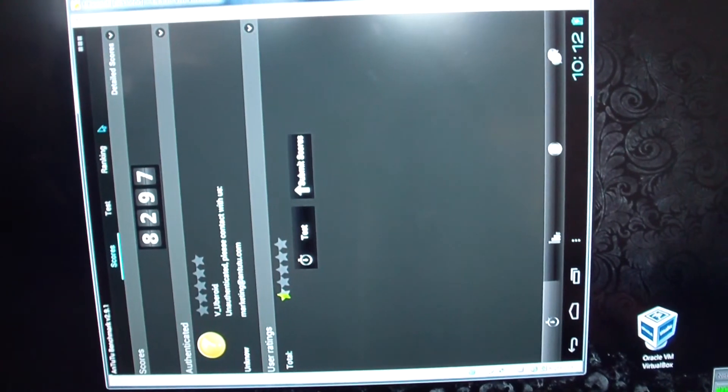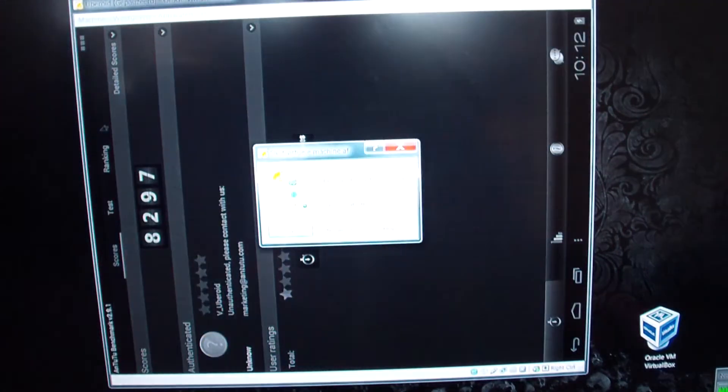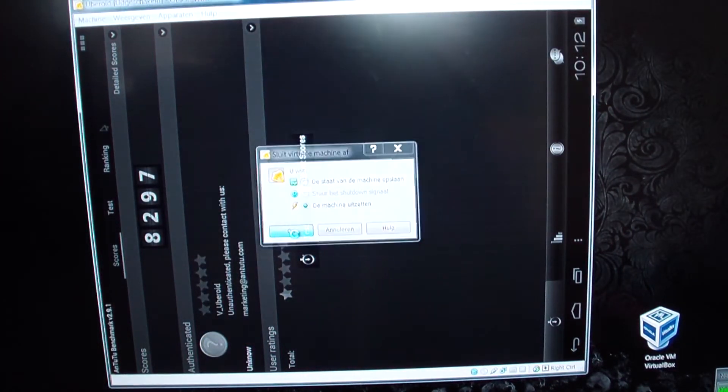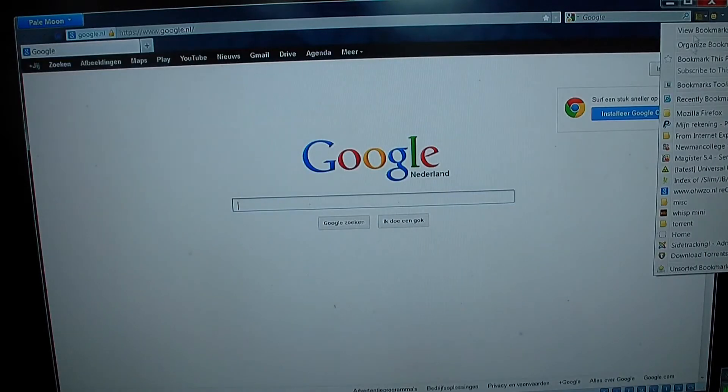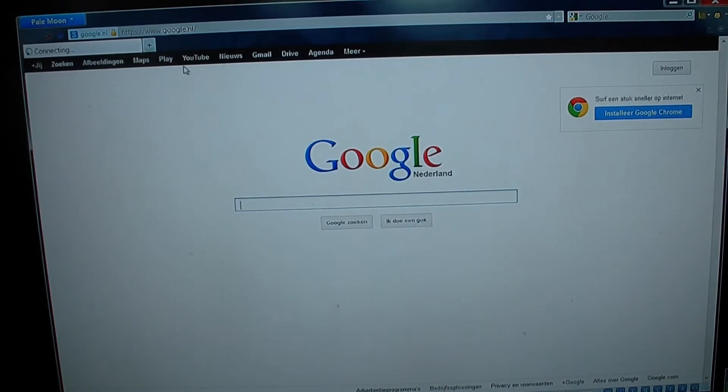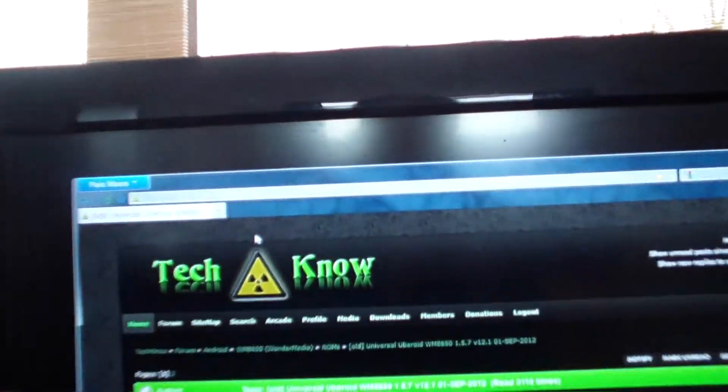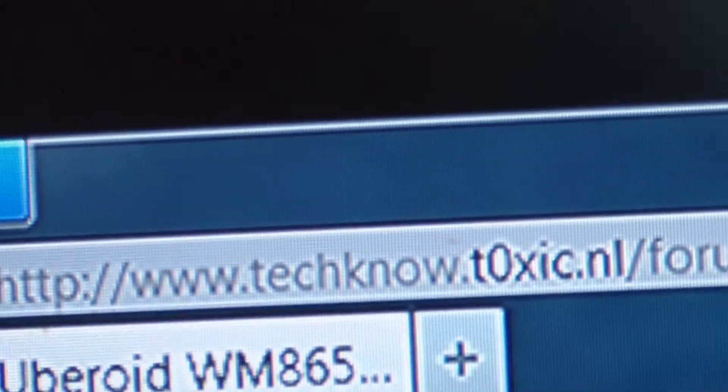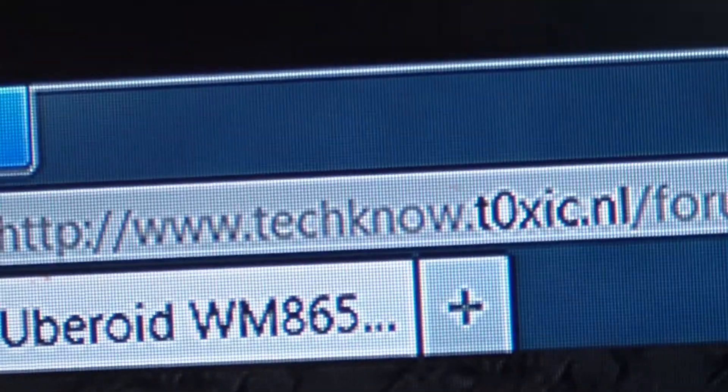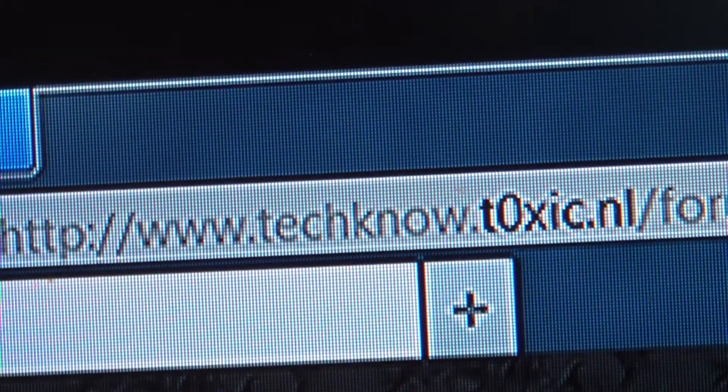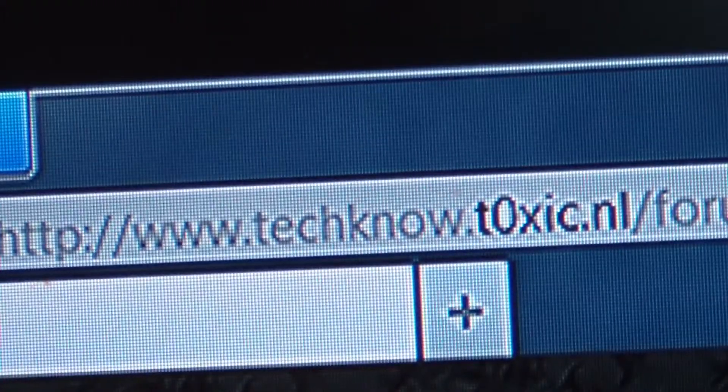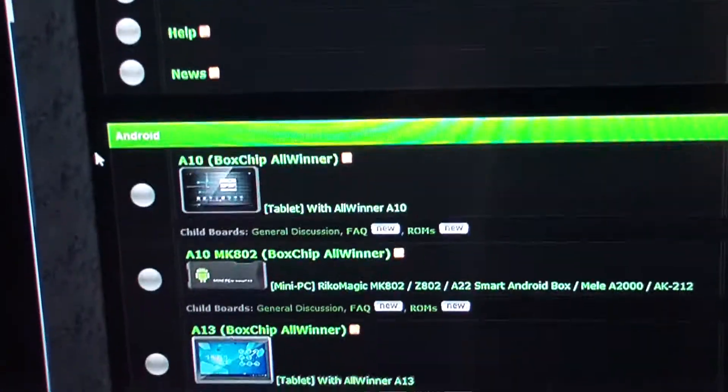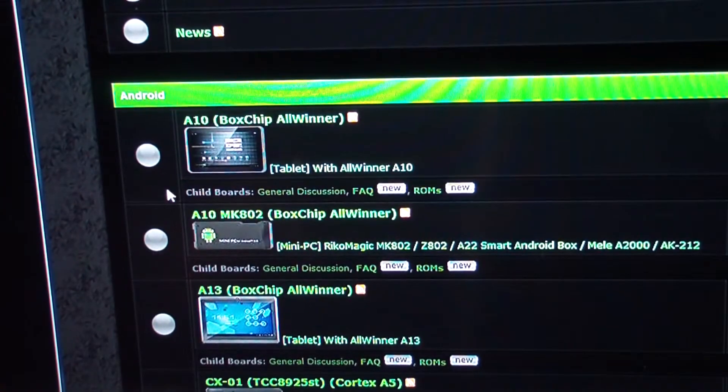Virtual Uberoid. Check it out. It's on TechnoForums. I'll show you the URL. Techno.toxic.nl. If you don't know it yet, you should really check it out, because it's got a lot of stuff you might want to see. Thanks for watchin.